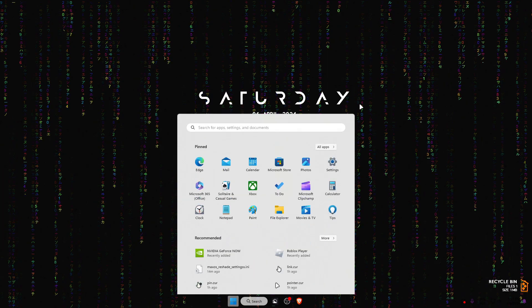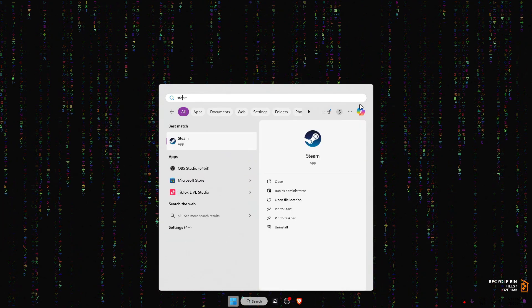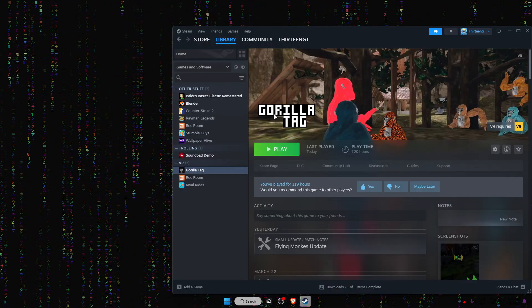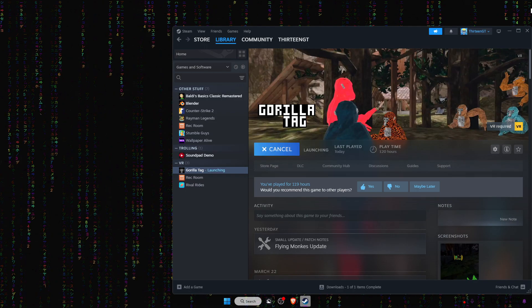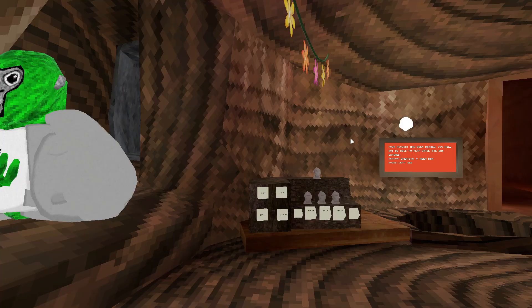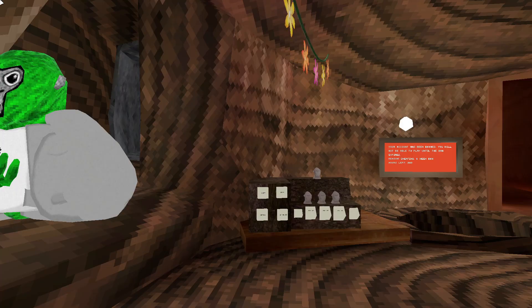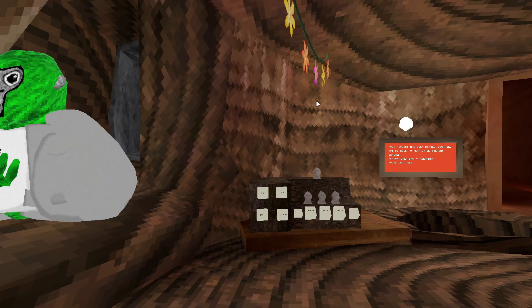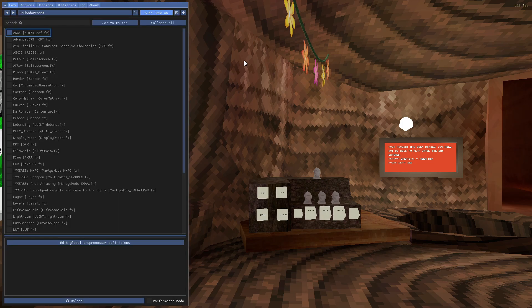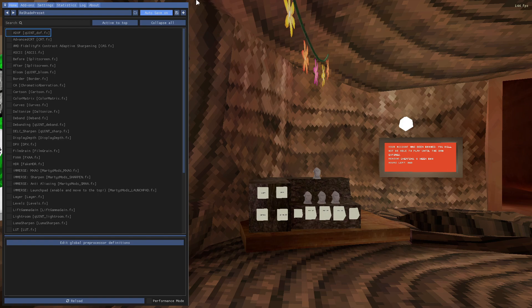Now you want to open up Steam and open up Gorilla Tag. You'll see a welcome to ReShade message in Gorilla Tag. Now you want to click on home, or if you have TKL or anything, use that. Now you want to click on bloom.